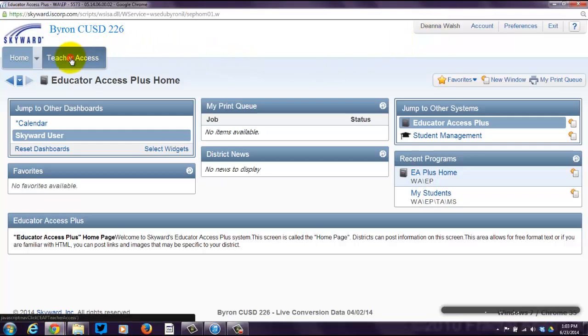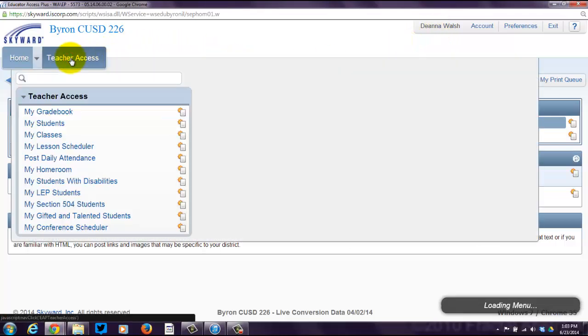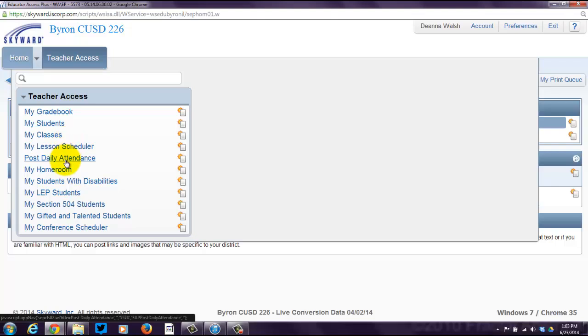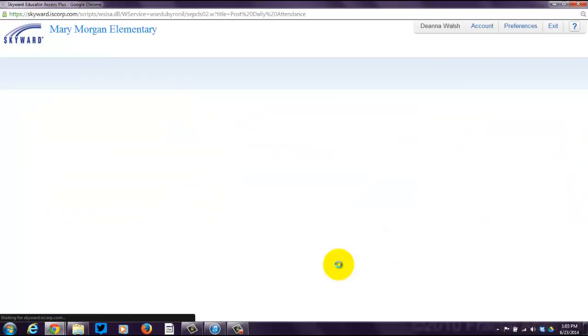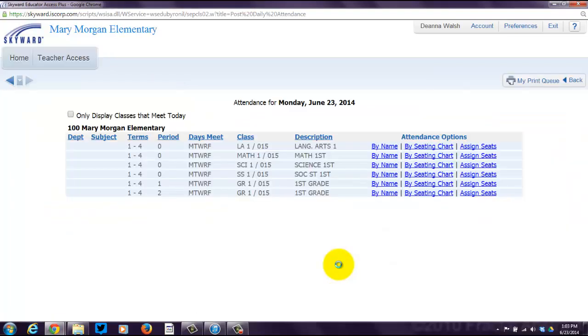You come over here to Teacher Access. The easiest way to do this is to click on Post Daily Attendance. That's going to bring up a list of classes.